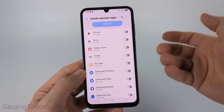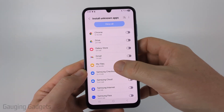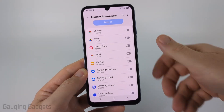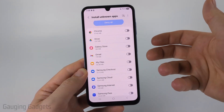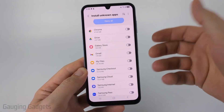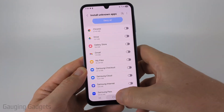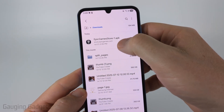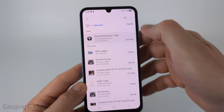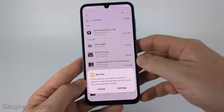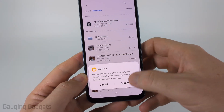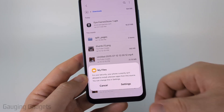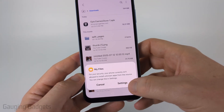Now, if for some reason you don't do this correctly — I'm just going to turn it off — you'll have another chance. Once you open up the APK, it'll ask you to make the change. So I've downloaded the Epic Games Store APK, and if I select it, it's going to tell me that I need to change the settings to allow unknown apps.